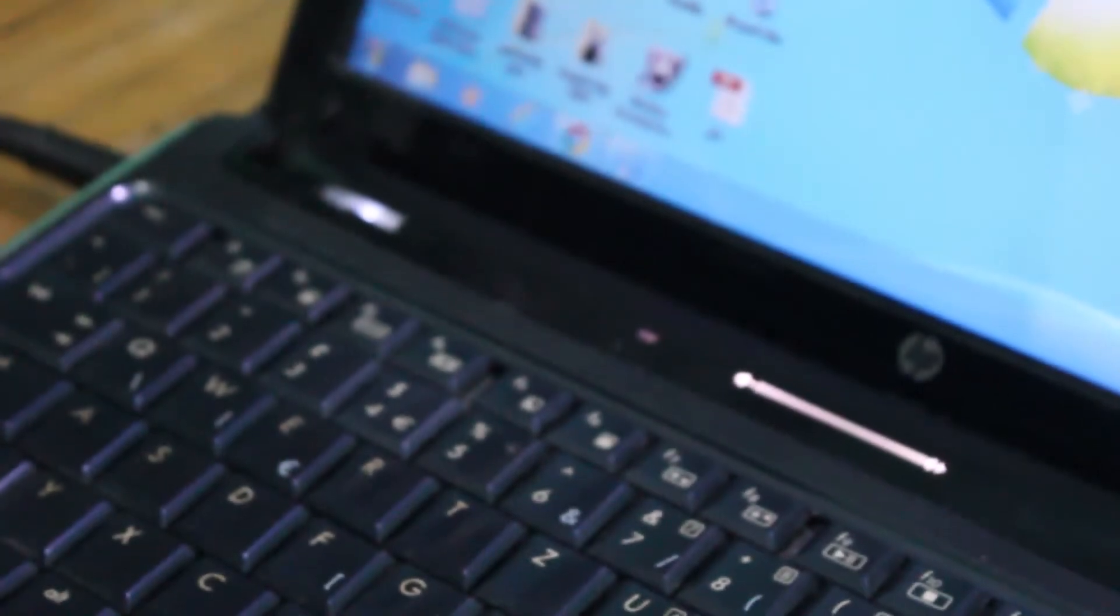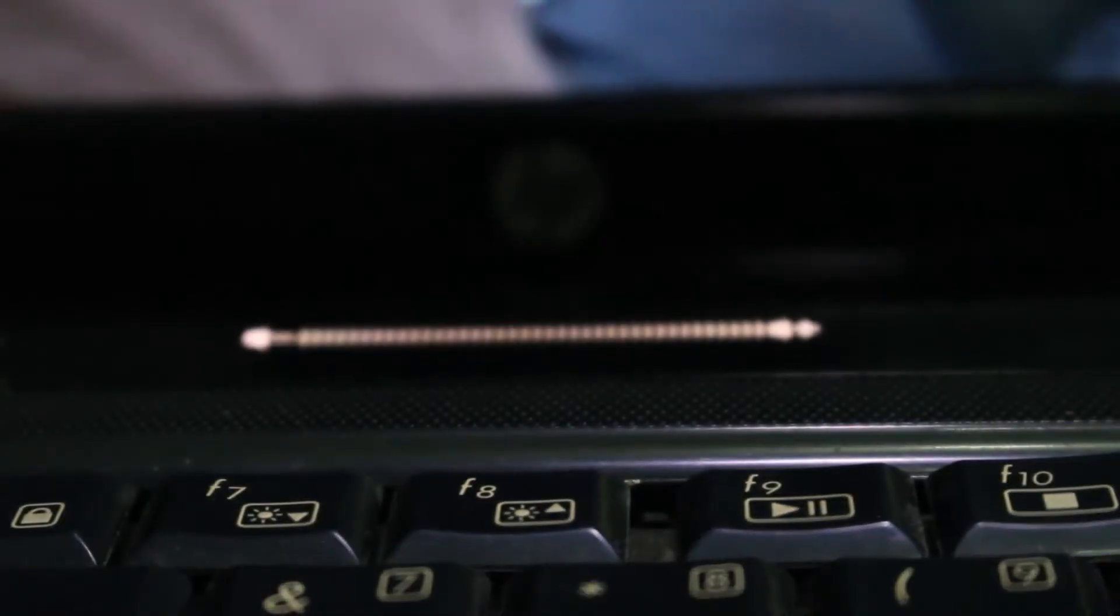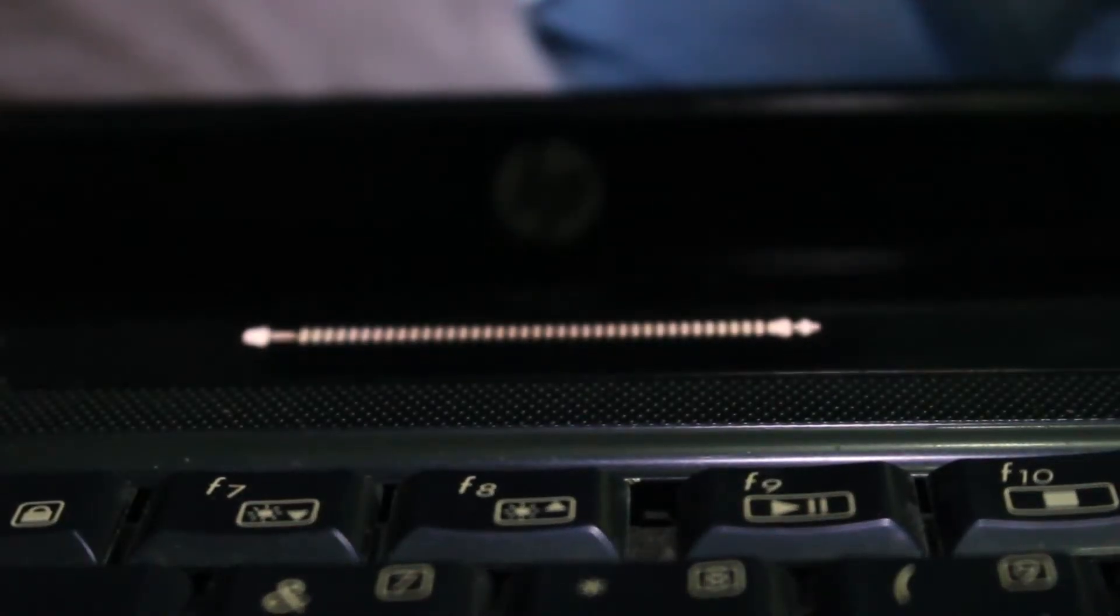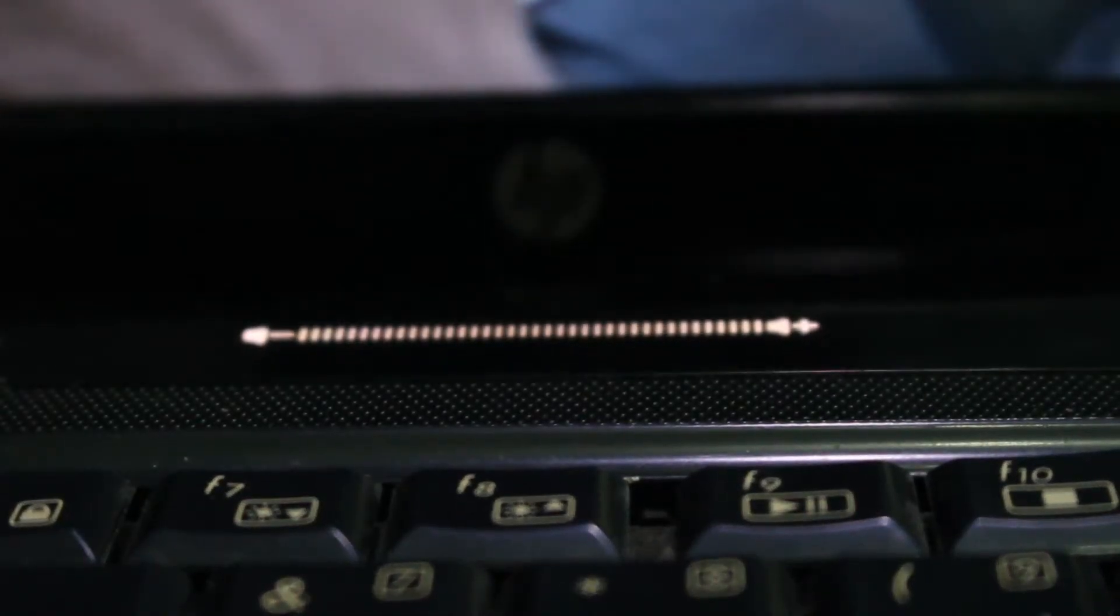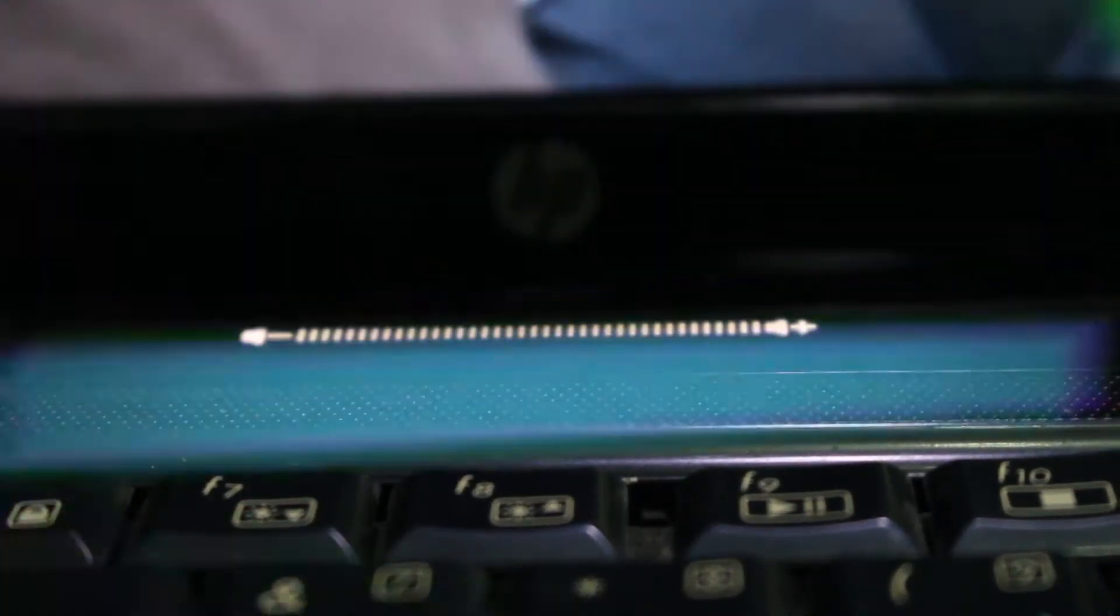This is the HP DV3, the laptop with the so-called touch bar even before Apple launched it. I'm Kabita Tech and this is the Retro Review.